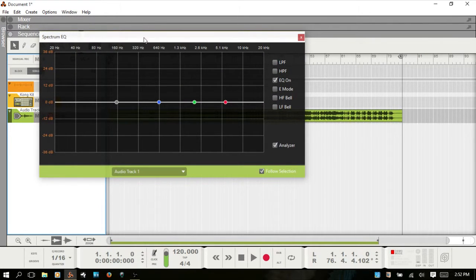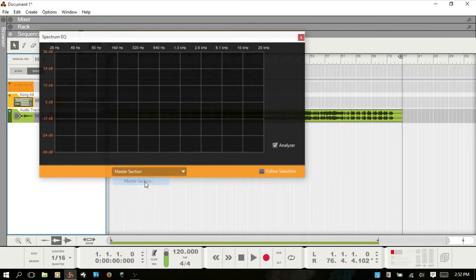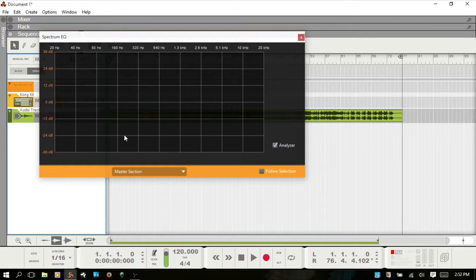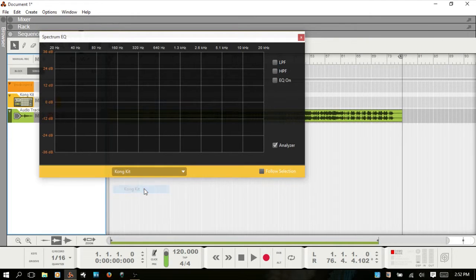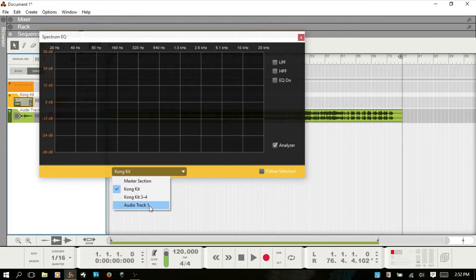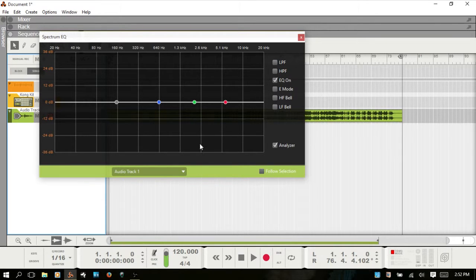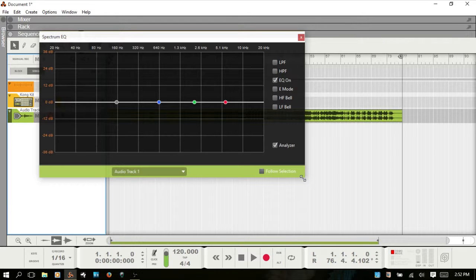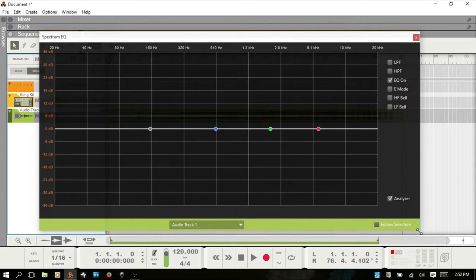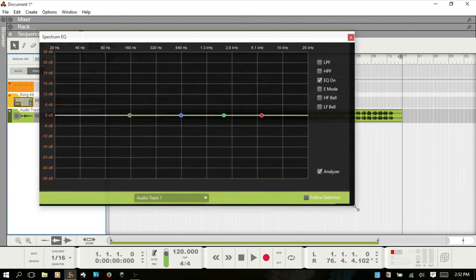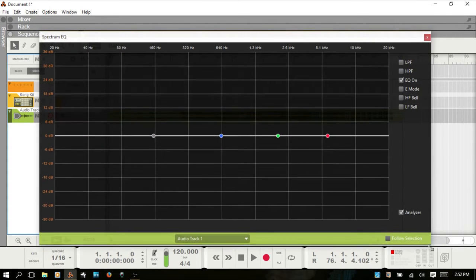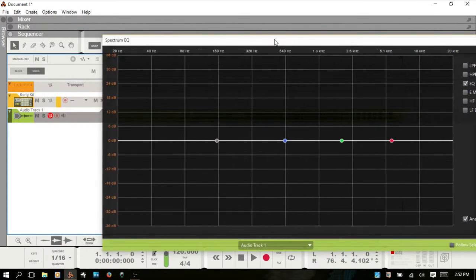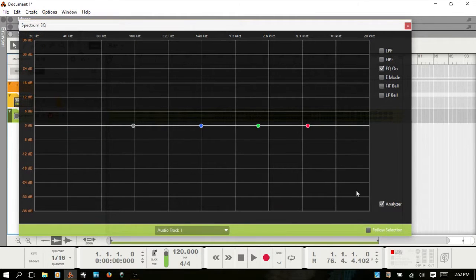You can also choose which mixed channel will be displayed here by using this drop-down menu at the bottom. The master section does not actually have any controls available—you can really just use the analyzer here. You can resize the spectrum EQ window however large you'd like and move it to a second monitor if you've got one connected.